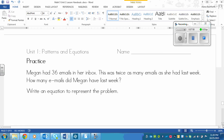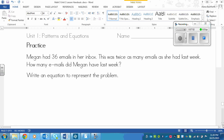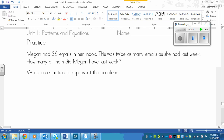Here's your practice. Pause after I read the problem: Megan had 36 emails in her inbox. This was twice as many emails as she had last week. How many emails did Megan have last week? Write an equation to represent the problem. Pause the video and see if you can solve it. If you're having trouble, you could either divide or multiply.